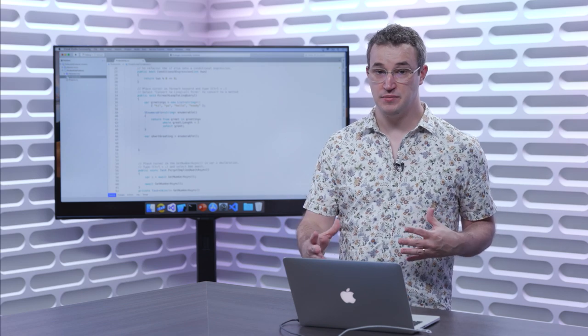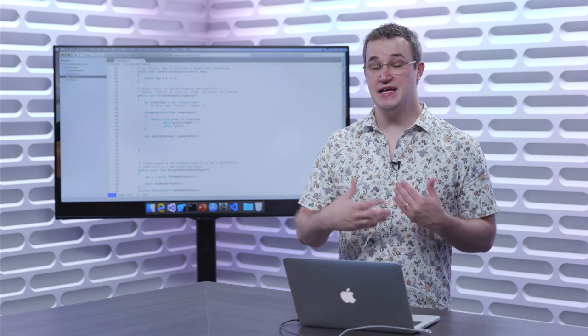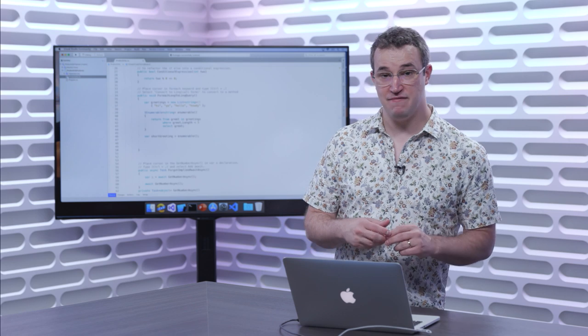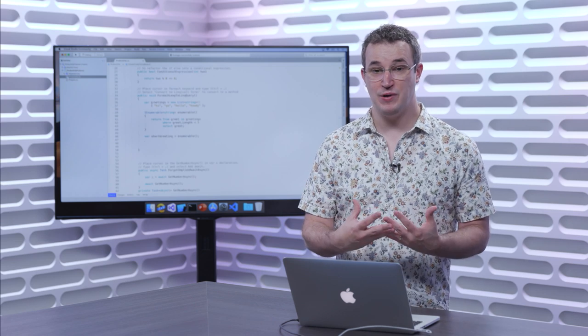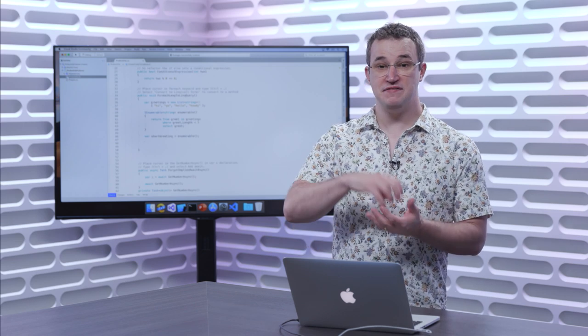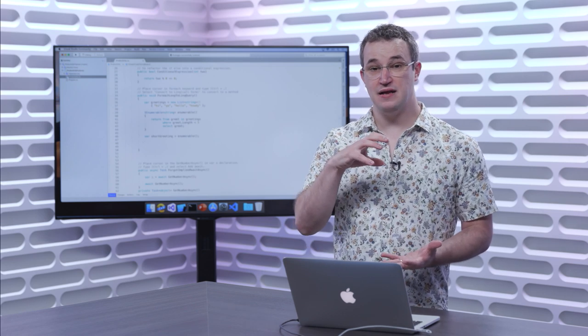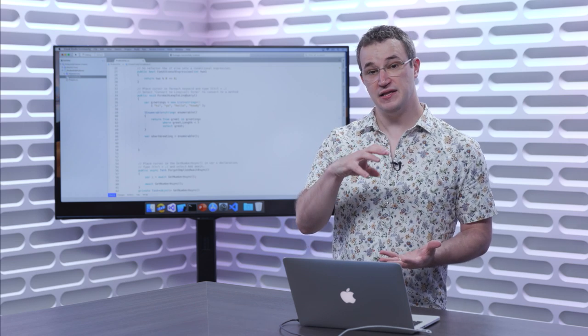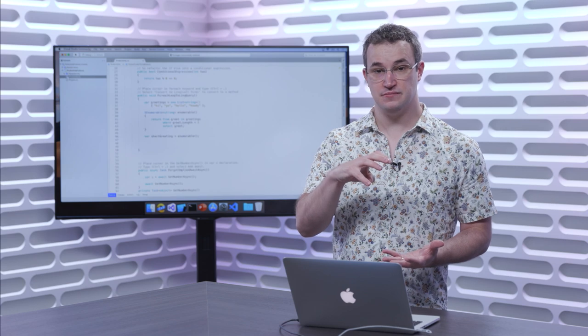For example, if you want to add an if statement, simply type if, hit tab twice, and the if statement will expand, allowing you to fill in the details from there.